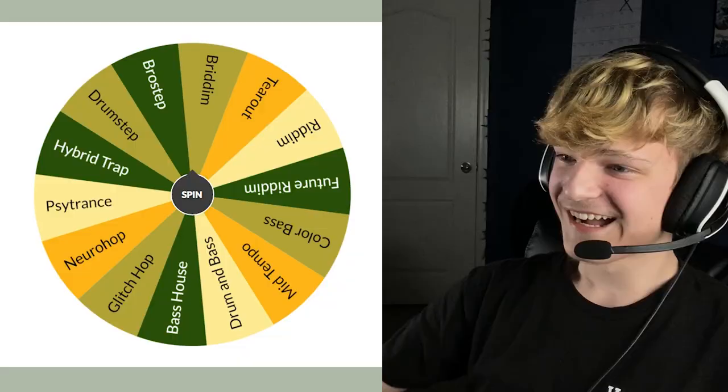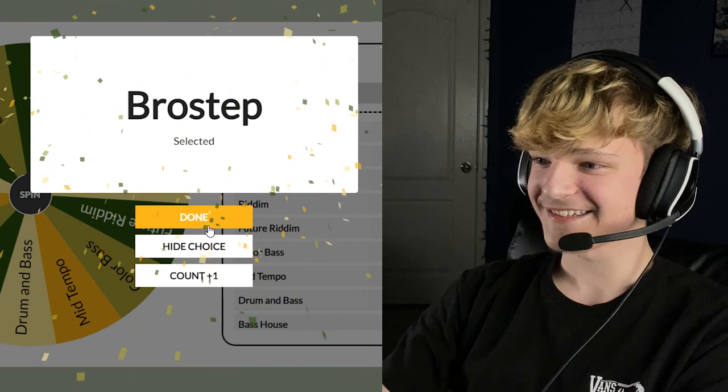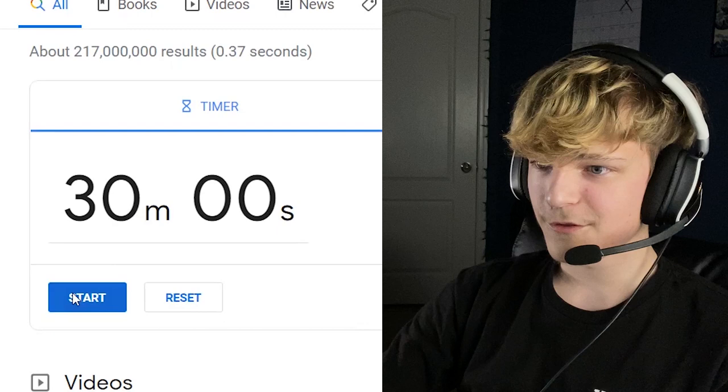Alright, bet. And then lastly, let's see what I get. Alright, here we go. Oh, I got Brostep. That's easy. Alright. You guys ready? Yeah. Pretty much. Alright. Three, two, one. Produce.